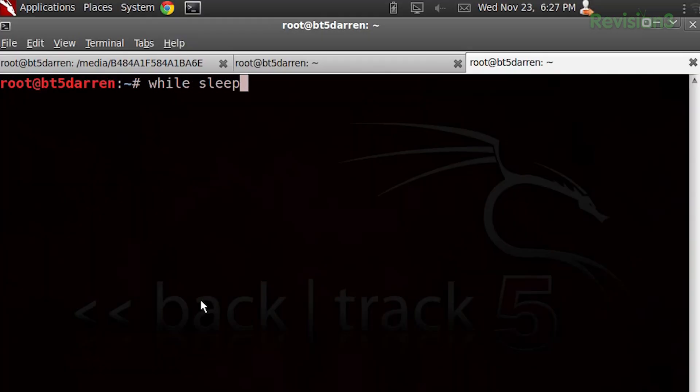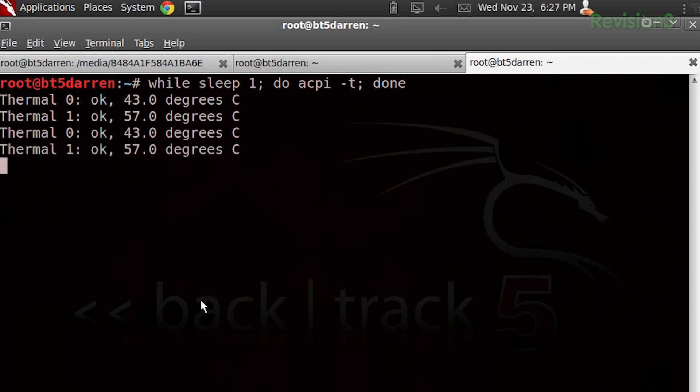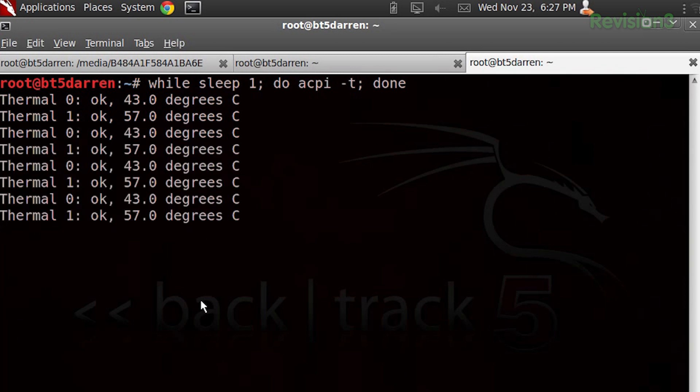It's time for the nibble. This week, Rocco writes in to say: in case you need to monitor your CPU temperature, you can write a little script. It begins with while sleep 1, which just says hang out for a second, and then do acpi -t, and then we're done. Run this and every single second it's going to tell you that your CPU is not yet on fire. Send your four bits to hack5.org/nibble.